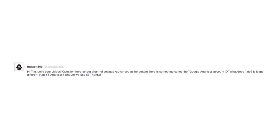You in 360 asks: Hi Tim, love your videos. Question here. Under Channel Settings, Advanced, at the bottom, there is something called the Google Analytics Account ID. What does it do? Is it any different than YouTube Analytics? Should we use it? Thanks.